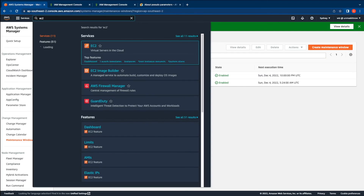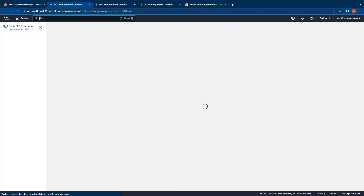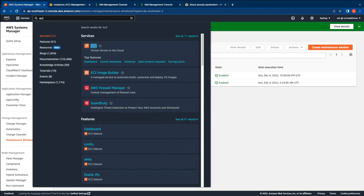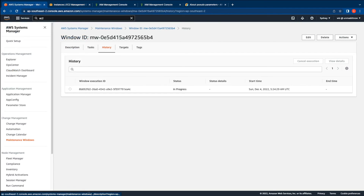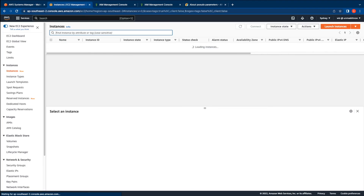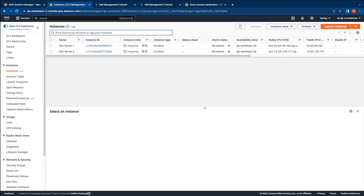In the meantime, let me switch over to the EC2 console and verify the state of the two instances. The instances are still running. Let's give it a few more minutes to see if the automation task is triggered. In order to verify if the maintenance window is triggered, you can switch to the maintenance window and then click on the history tab. You can see that the status of the maintenance window is in progress, which means it is executing currently. Let's switch over to the instances tab and refresh. You can see that there are no more running instances because the automation document has triggered and both instances are stopping. After a couple more minutes you can see that both instances are stopped now.